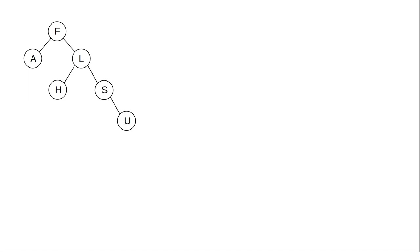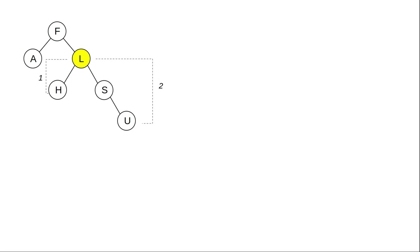That leads to the question, how do we quantify how balanced a tree or subtree is? The definition is the balance factor. Every node has a balance factor defined as the height of its left subtree minus the height of its right subtree. So in this case, the node L has a balance factor of negative 1.